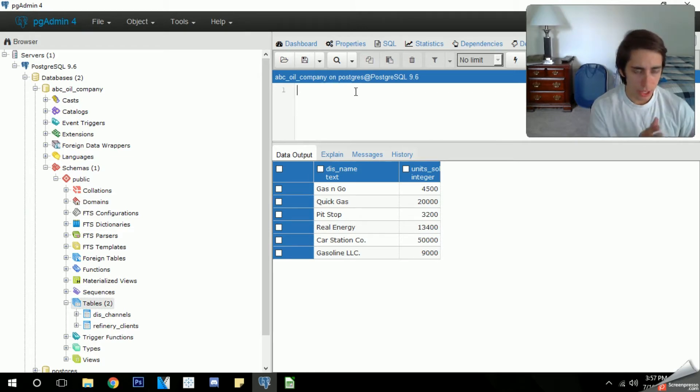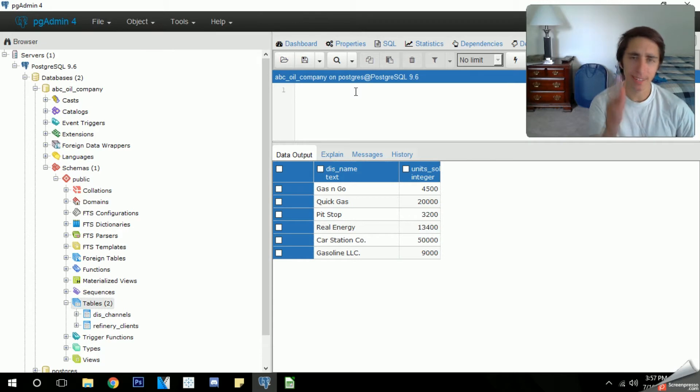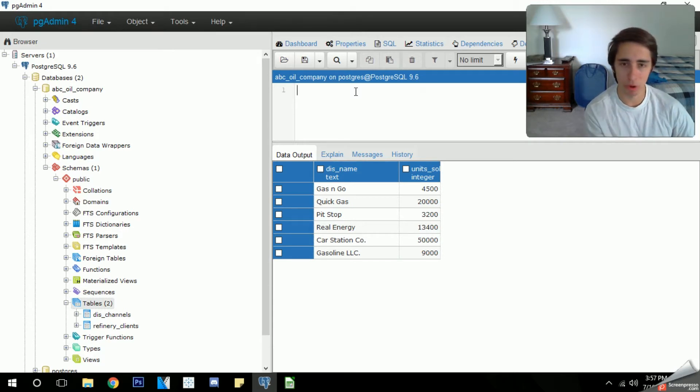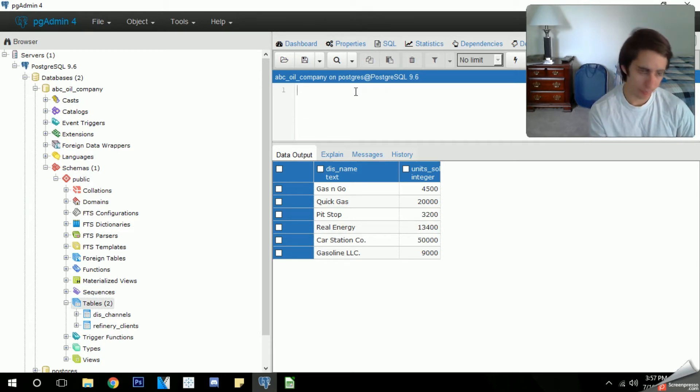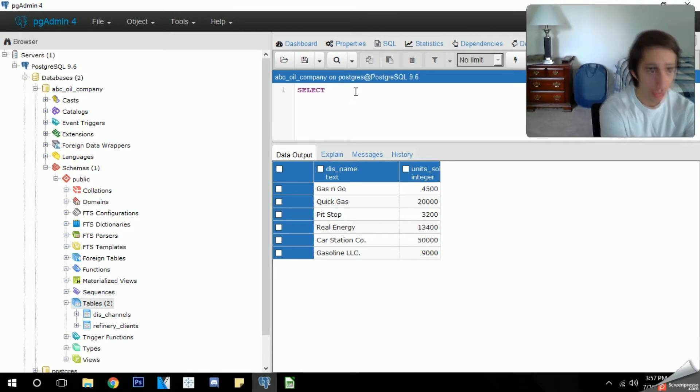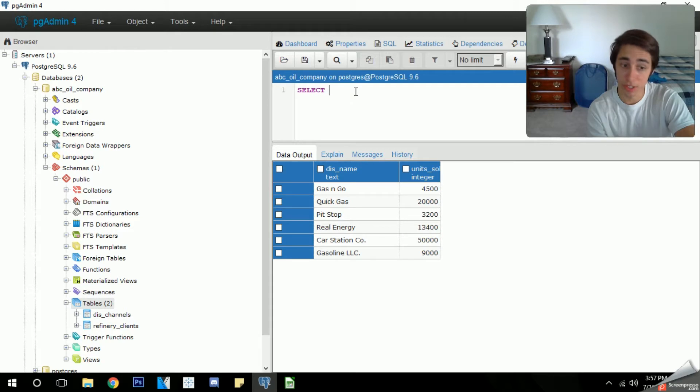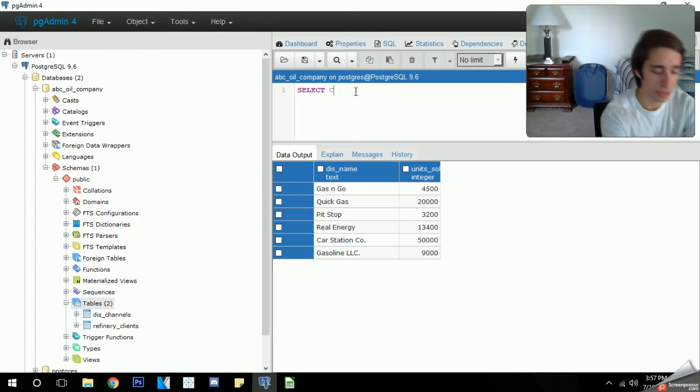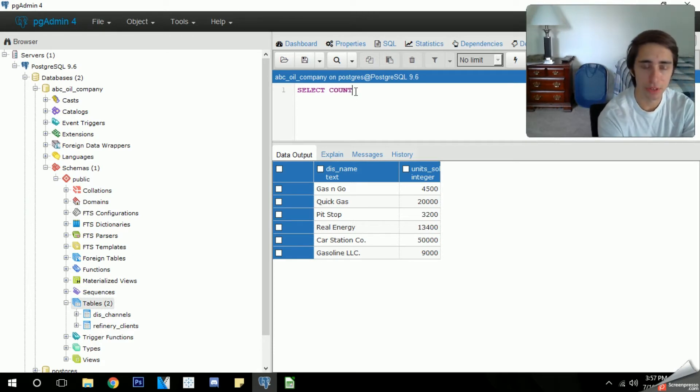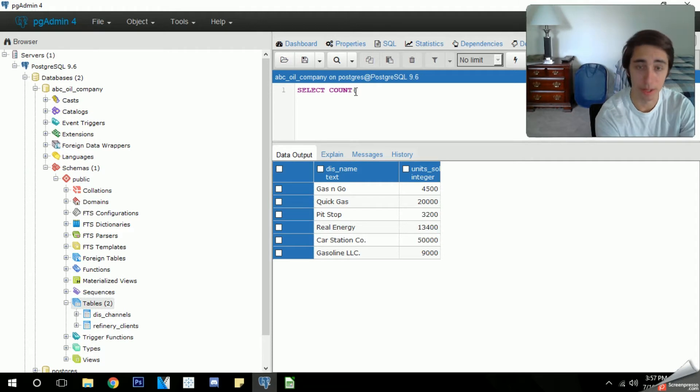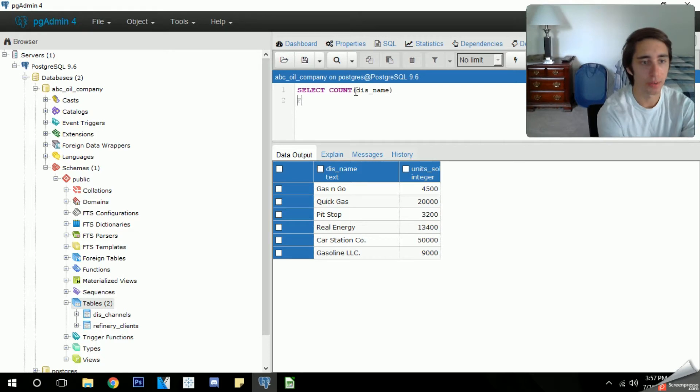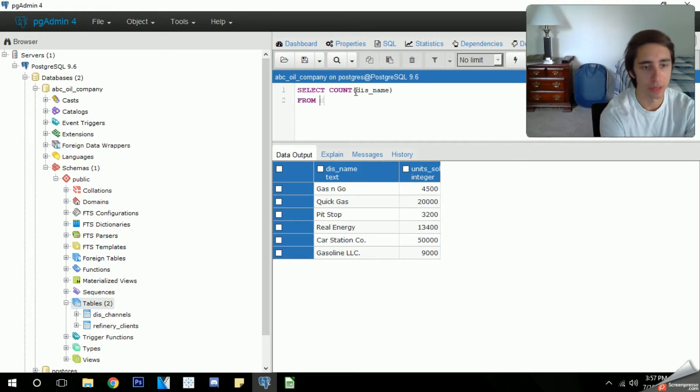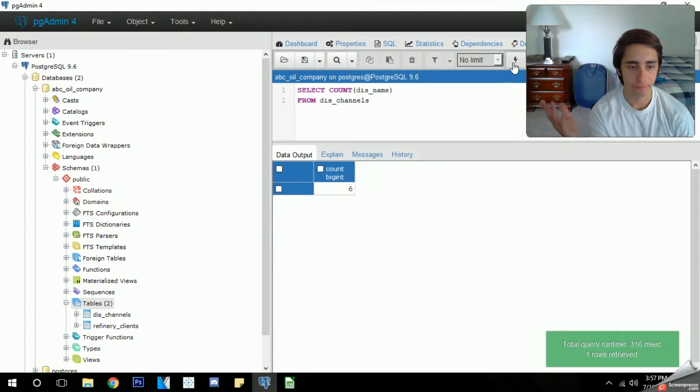In this case scenario, we're gonna try and use the count function. Let's say for example we wanted to get not a list of the companies we work with but a specific row that entails the amount of companies we work with on the distribution side, so literally just an integer. We can use our normal select statement and then before specifying the column, which in this case is distributor name, we want to put our function first. So in this case we're using a count function and then next to it you're going to put the column you want in parentheses. In this case we want dist_name and then we're gonna specify what table we want which is dist_channels.